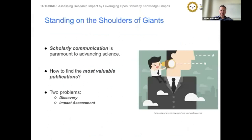Progress in science is best described by the metaphor standing on the shoulders of giants, popularized by Isaac Newton. Scholarly communication is the process by which scientific results are made available to peer scholars, primarily involving the publication of scientific articles. As the volume of scientific output increases, the quest to find the most valuable publications becomes more and more challenging. There are two key problems: discovery of publications, and assessment of the quality or impact of publications. This tutorial will focus on the second.